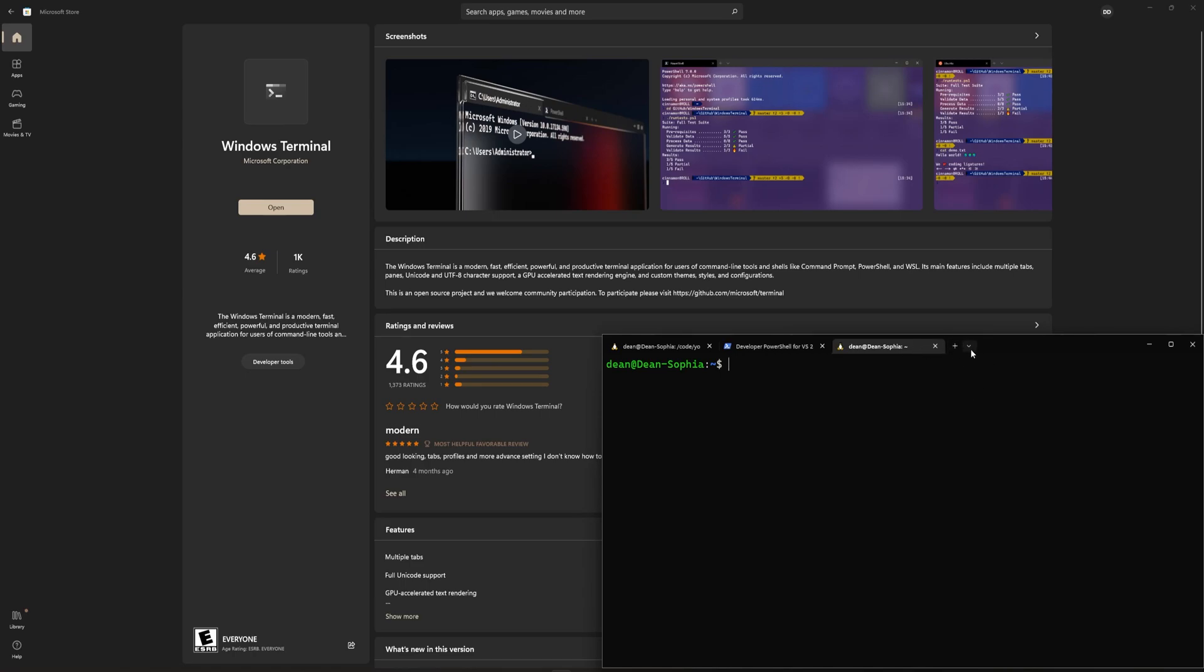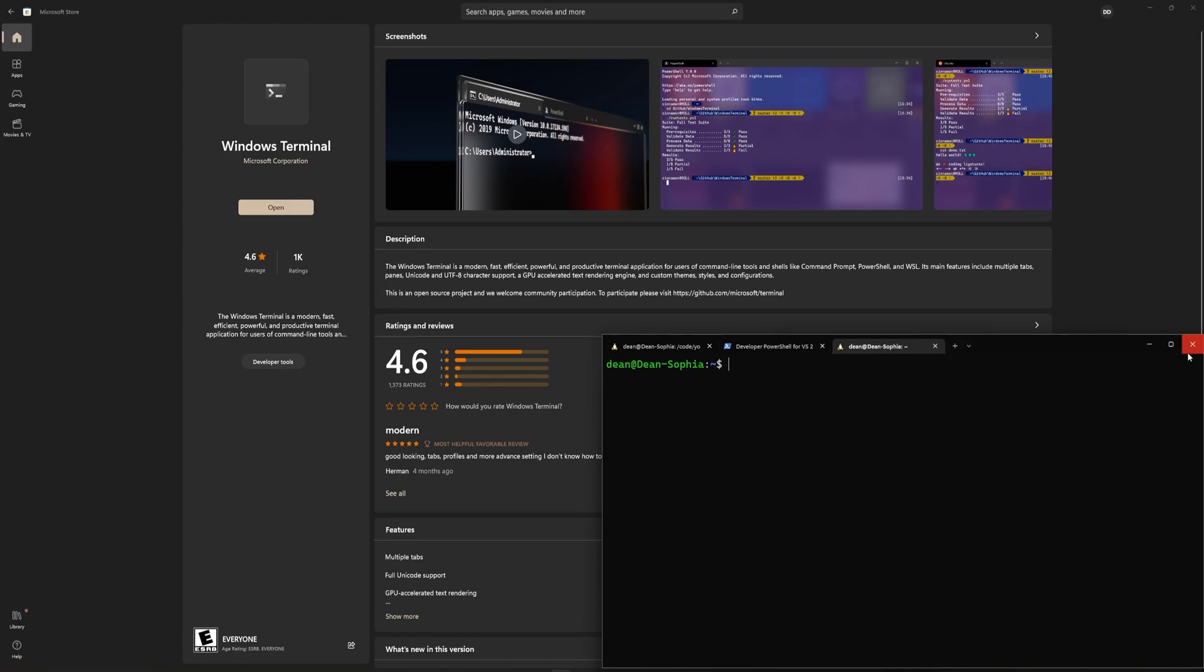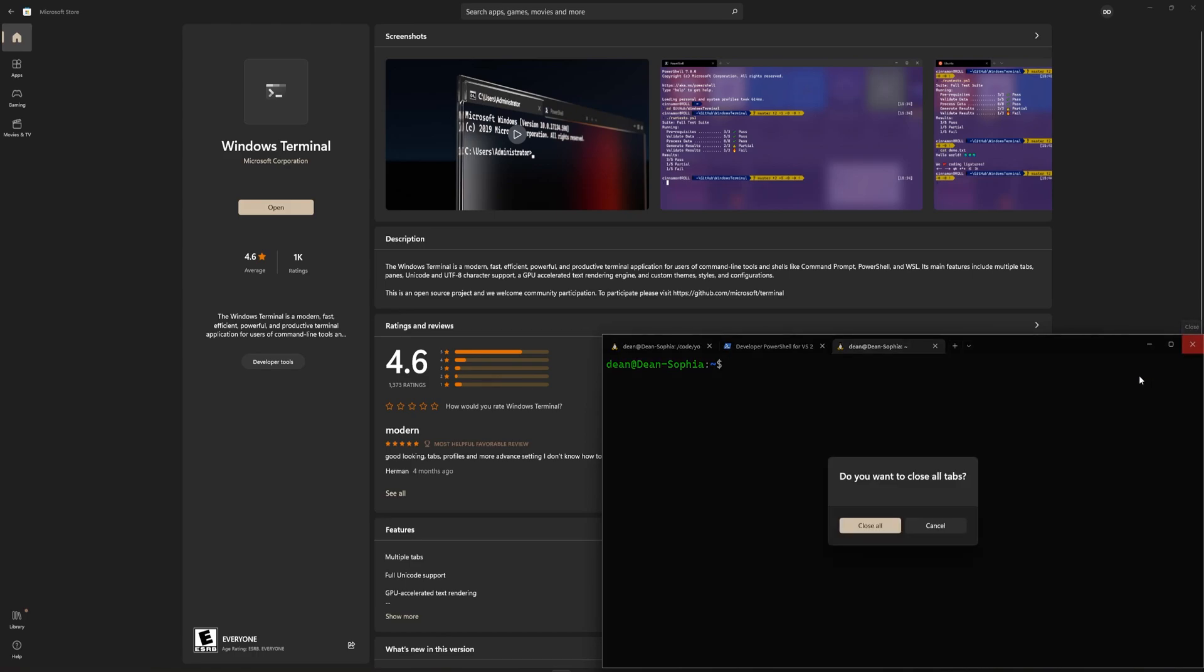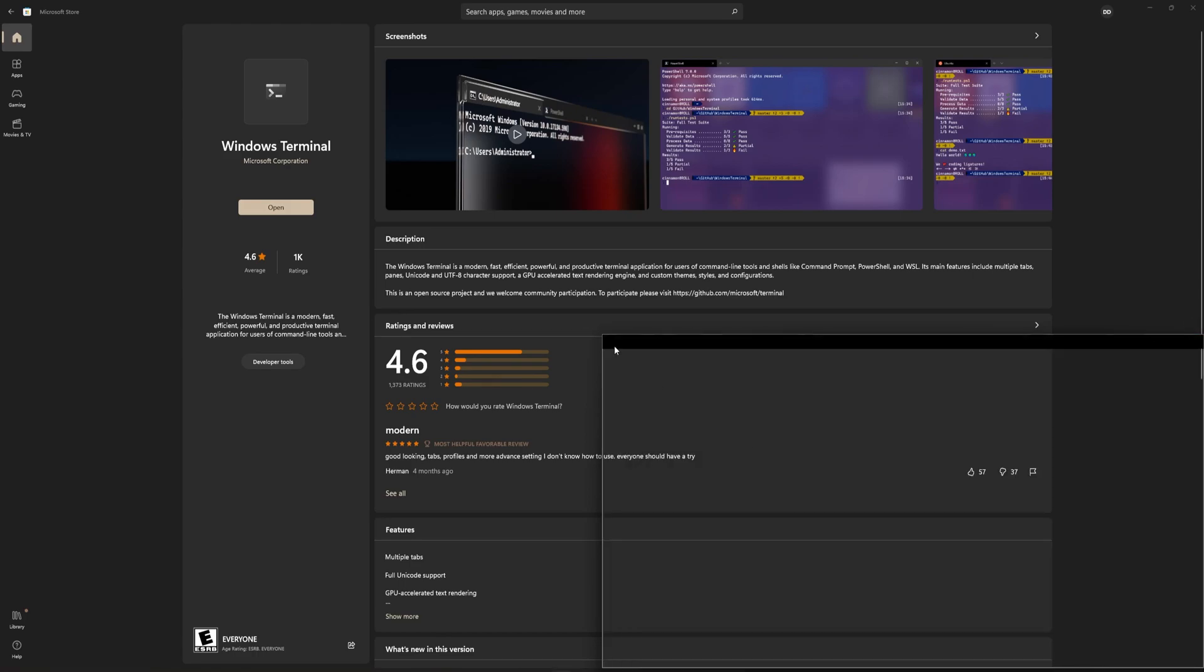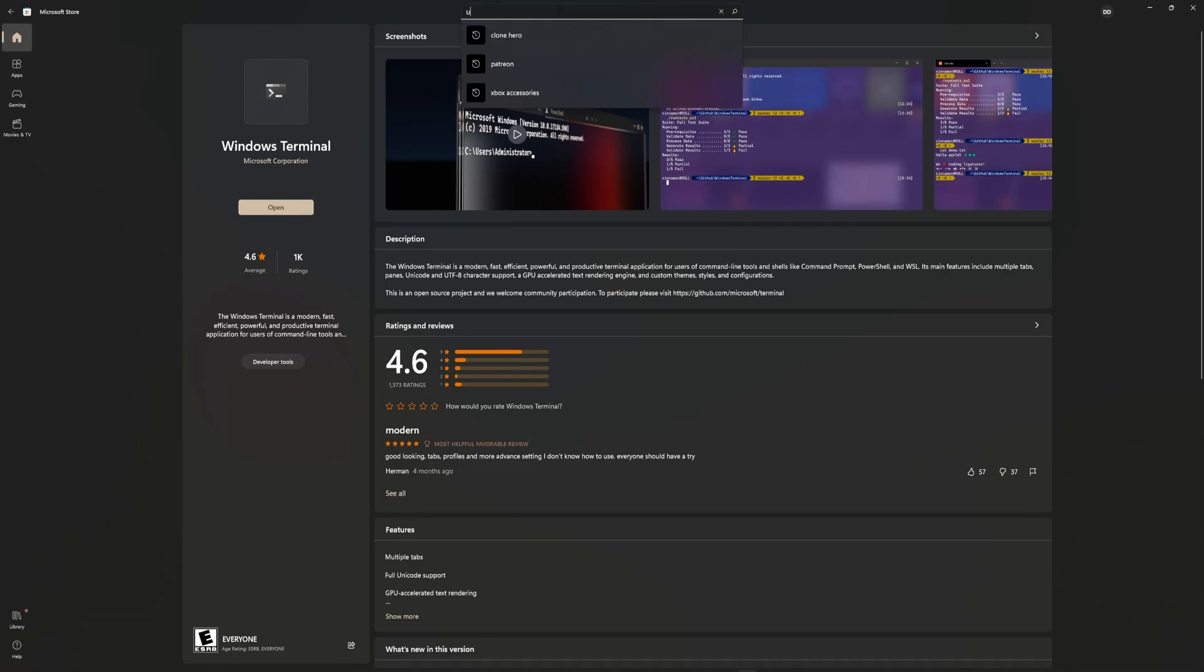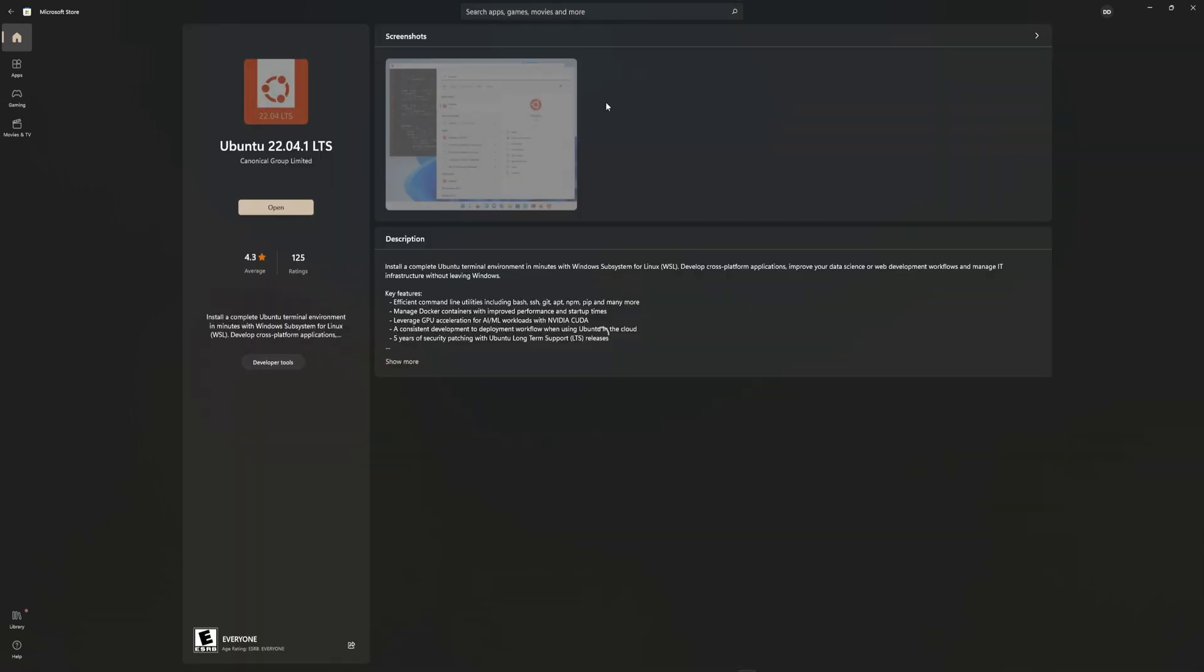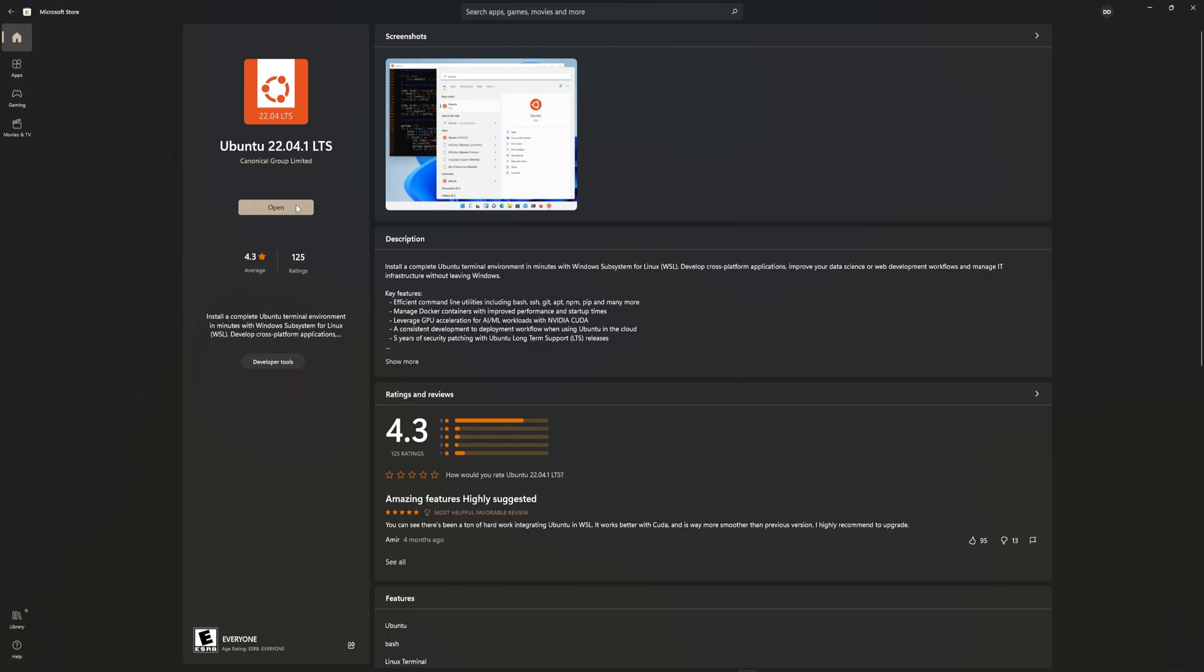Once that's done, we can then come over here, and we're just going to want to wait until we have the latest Ubuntu set up, which should be downloading right now. So if I come back over to the Ubuntu 22.04 and I click on Open,